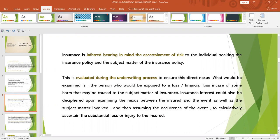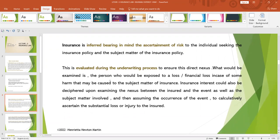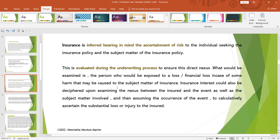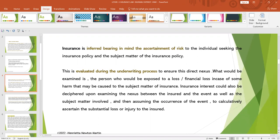This is evaluated during the underwriting process. Normally the insurance company has a process called the underwriting process where they study the subject matter of the object of insurance, evaluate it, and then come up with the premiums. This ensures there is a direct relationship — a direct nexus — between the person insuring the object or property and the subject matter of insurance. What is examined is whether a person would be exposed to financial loss in case of harm to the subject matter, inferring insurable interest by examining the nexus between the insured and the event as well as the subject matter.